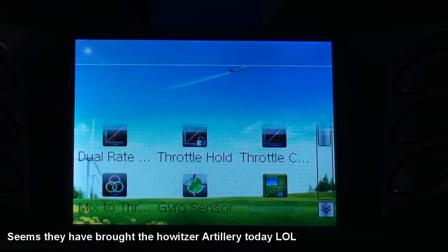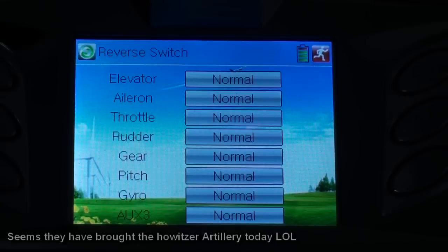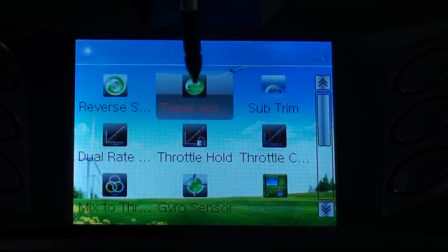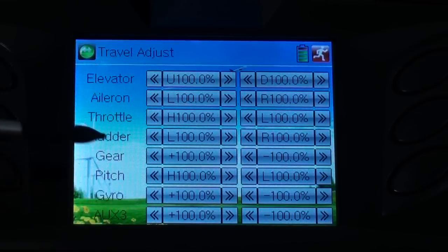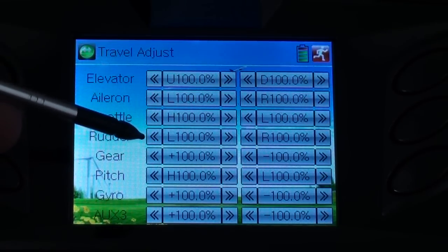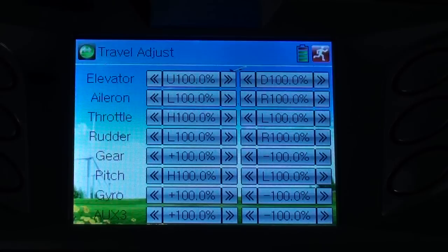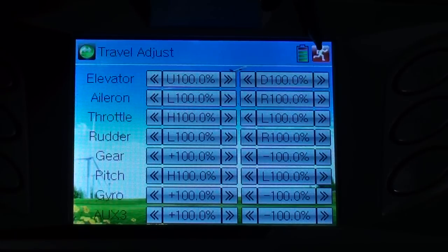Reverse is all normal. Travel adjustment is also all normal. What I'm going to do is put the rudder to minus 80 or plus minus 80, according to my taste of the rudder — the gyro behavior or gyro speed.